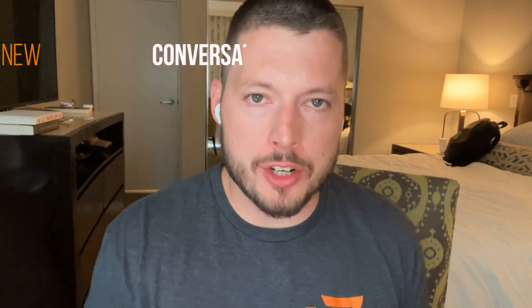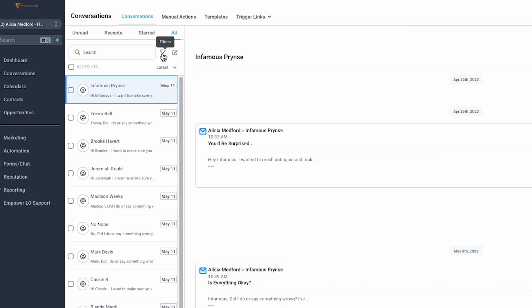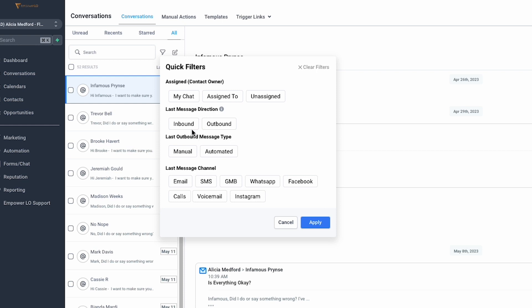First up, we have new filters for viewing conversations. When you're looking at conversations, this is typically going to happen when you are trying to monitor your inbound messages. Maybe you've got a lot of automations going out. Now you have the ability to filter by last message direction. If you want to see all conversations where the last message direction was inbound, this would identify where you might have missed a message that came in.